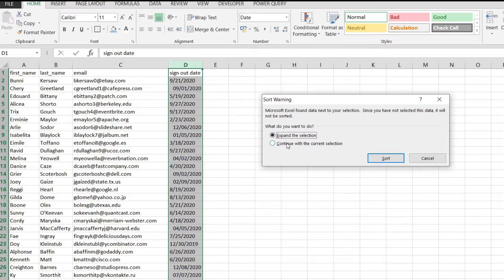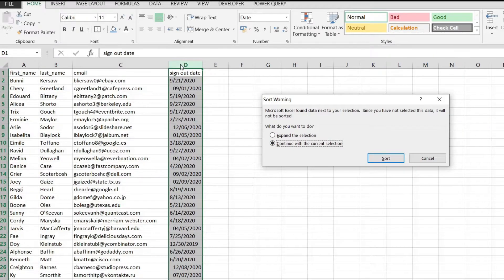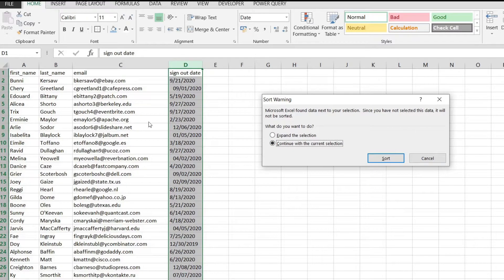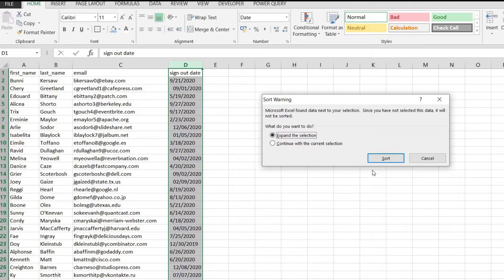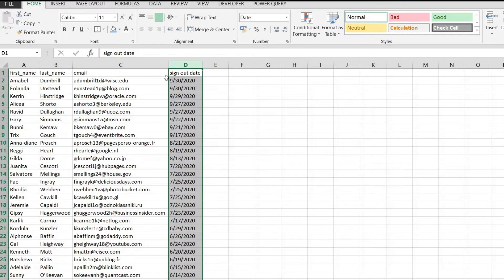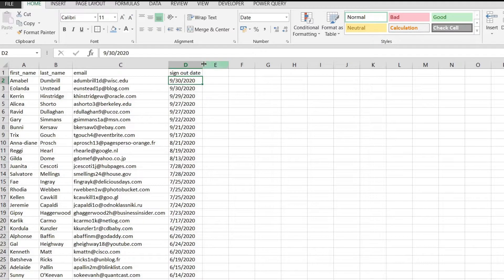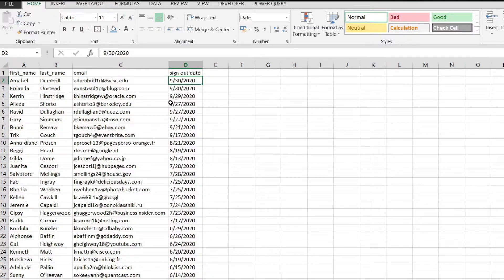I'm just going to expand it because if you continue with the current selection we're going to sort only on column D but we want our whole data to be sorted. So I'm going to select this option and I'm going to click sort and just like that the days that are on top are the closest to the current time.